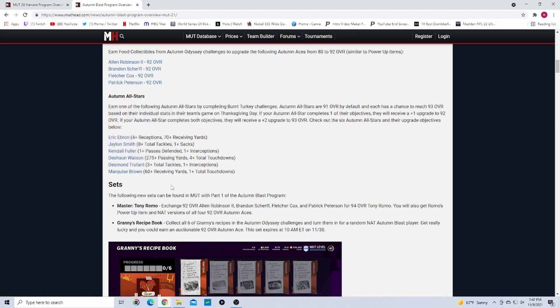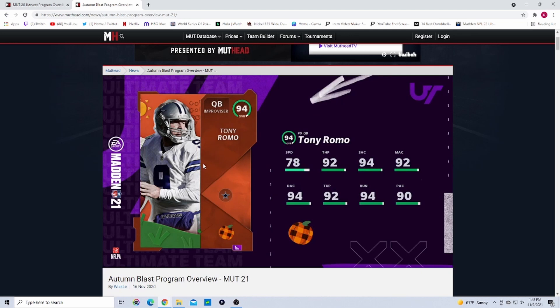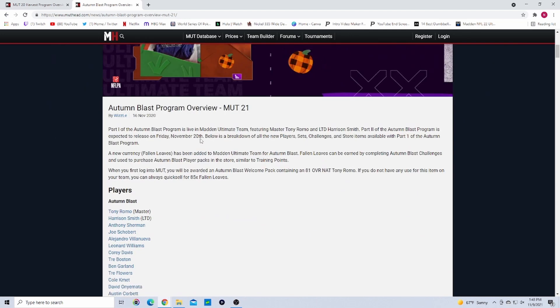If we get a Dak Prescott this year he could say pass 300 yards, four total touchdowns. If he gets that he goes up two overalls. If he gets one of them he goes up one overall. If he gets none then he stays the same. That's how that'll work.